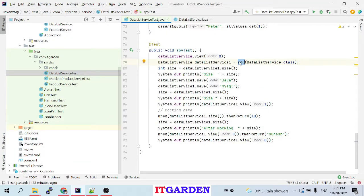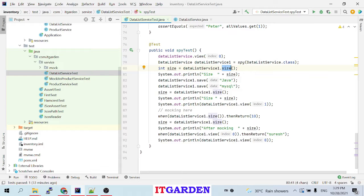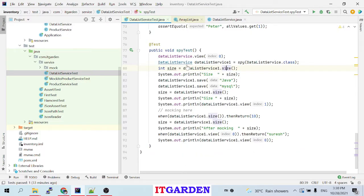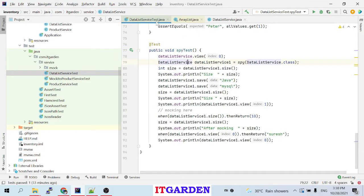So if you want to call a real object, we have to use spy. We write: dataListServiceOne = spy(DataListService.class). That means I am telling the Mockito framework — through spy, please do real testing. Don't create a mock object; call the method from the real object. For example, when I call dataListServiceOne.size(), this size comes from the ArrayList class, because DataListService extends from ArrayList. So whenever we call size method it will call the real size method from ArrayList.